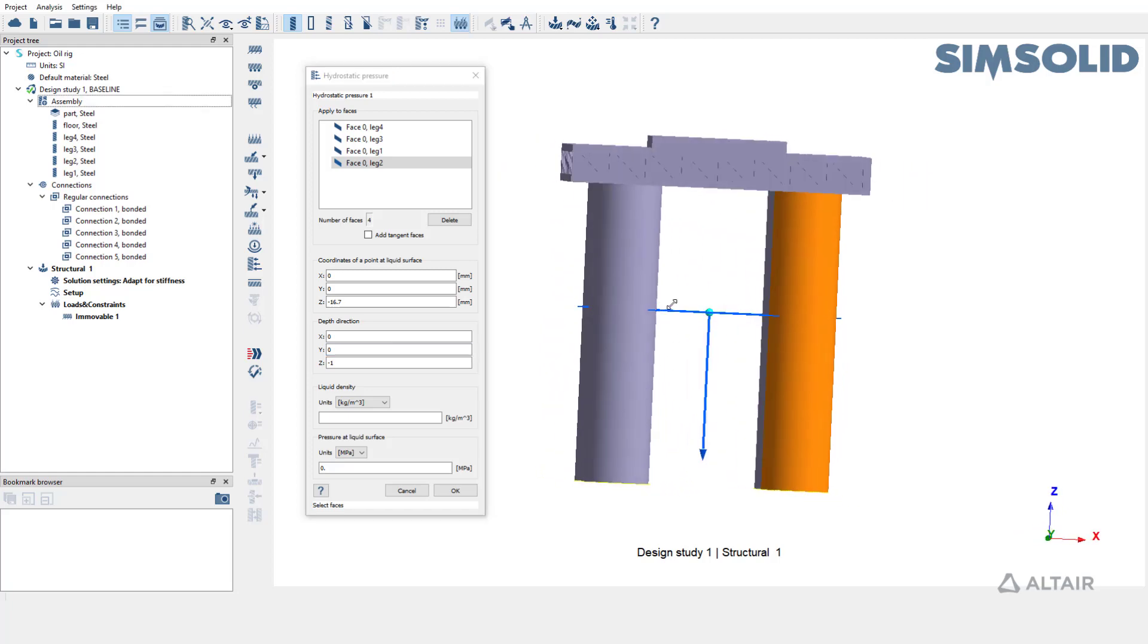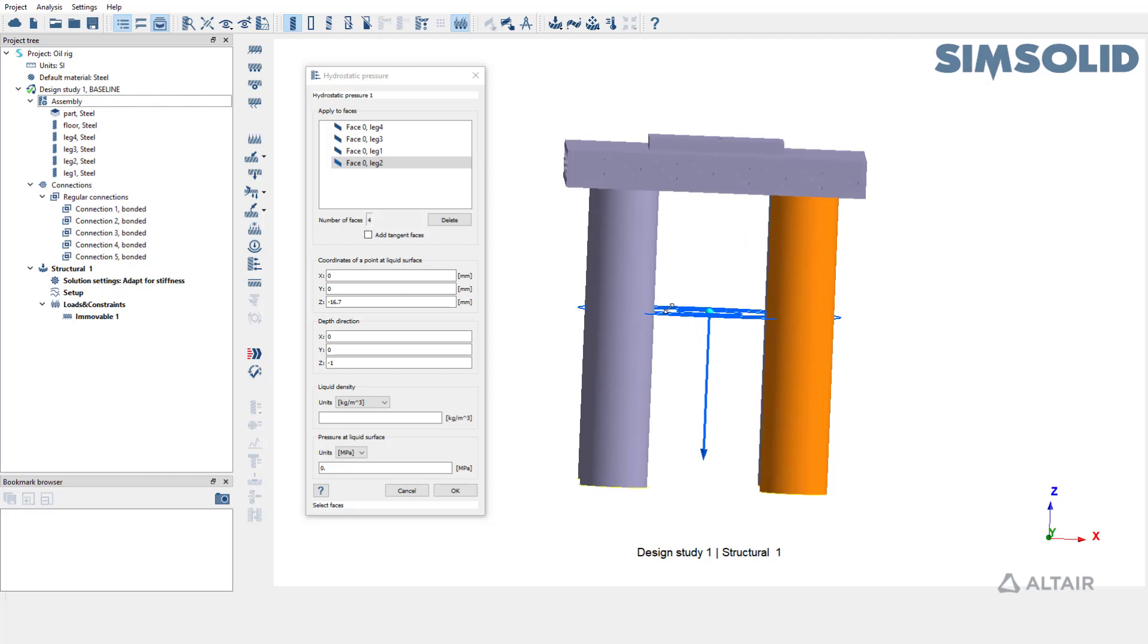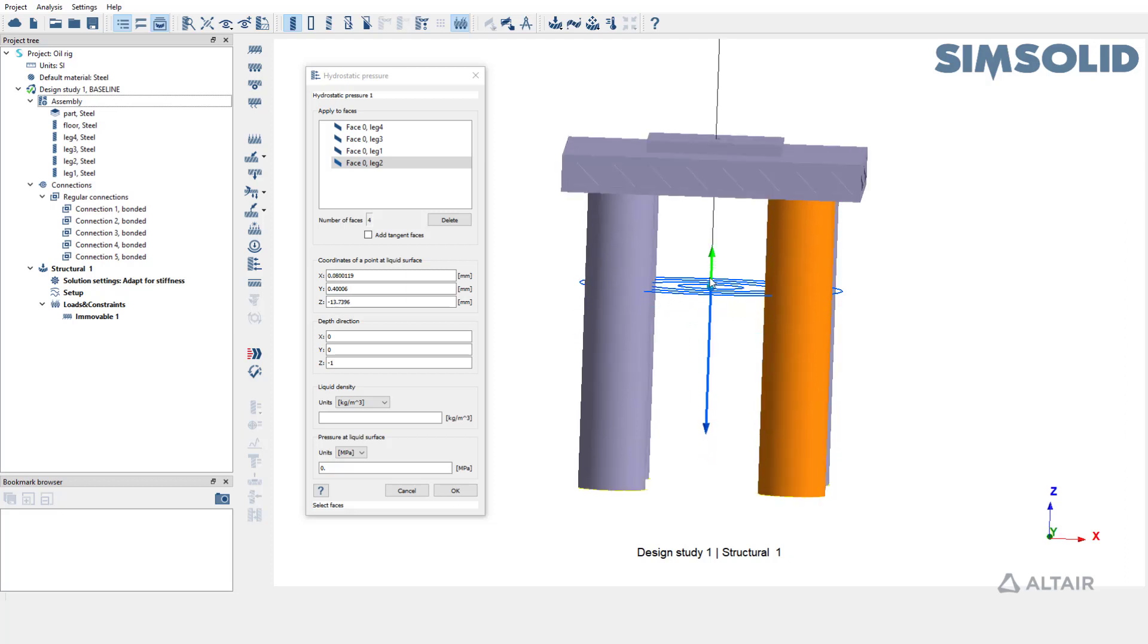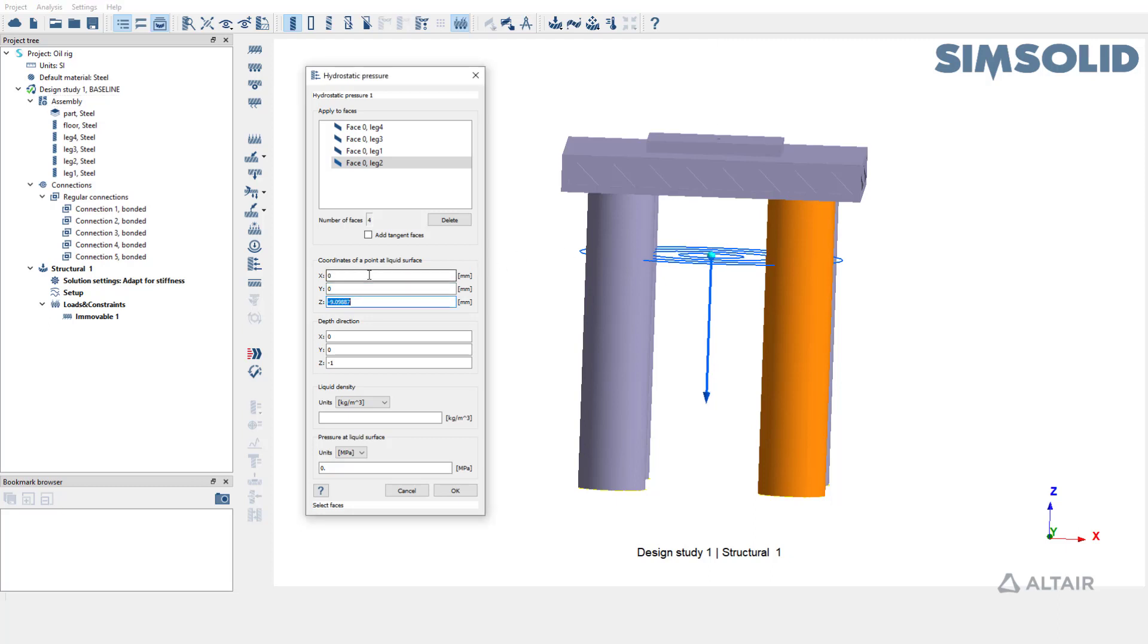The next step is to define the surface of the liquid. You can do that by dragging the ball in the graphics area or by entering the coordinates. Let's enter the coordinates as 0, 0, minus 10.